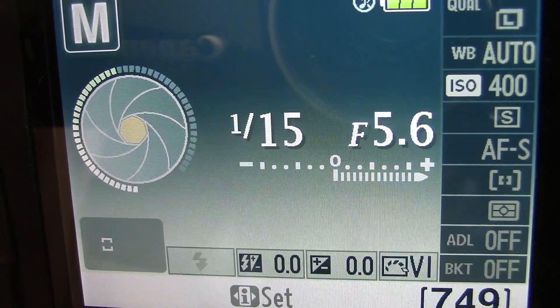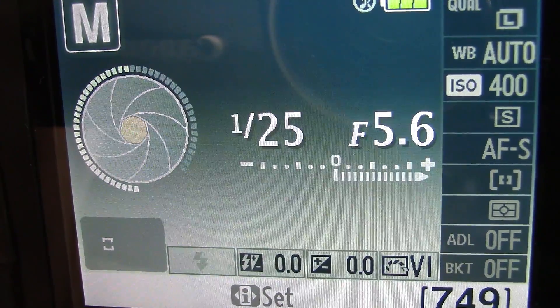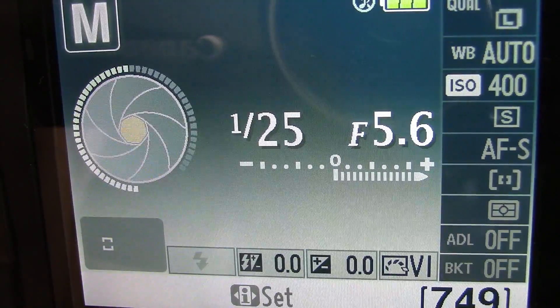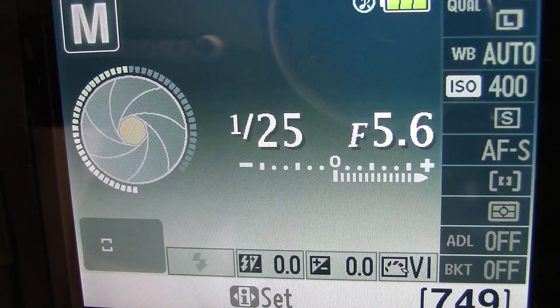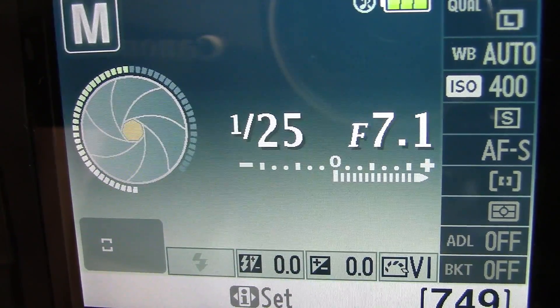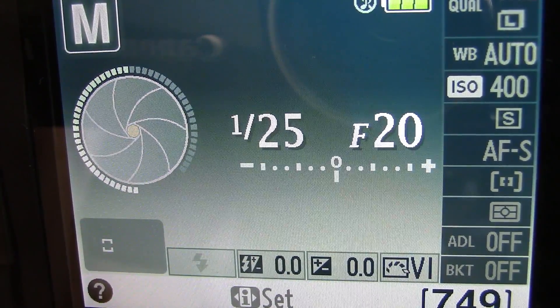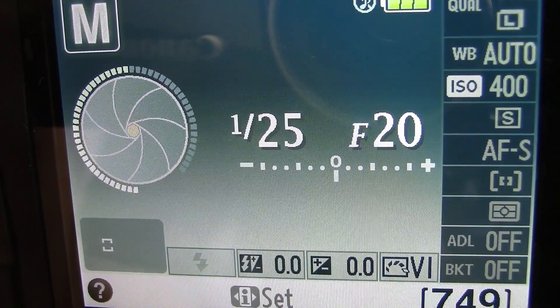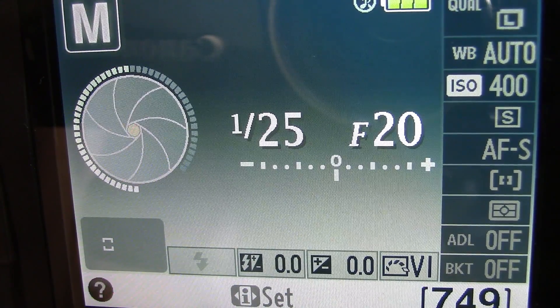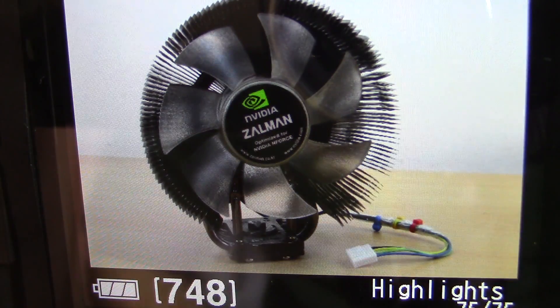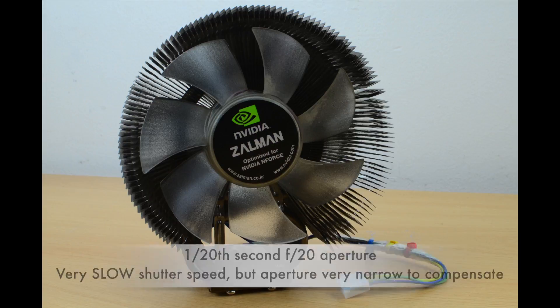Now I'm going to quickly show you how adjusting the aperture can give you the correct exposure. I've wound the shutter speed back down to 1/125th and I'm adjusting the aperture to f/20 to get the meter back in the middle. You can see we get a decently exposed photograph again, because I adjusted the aperture to suit the shutter speed.